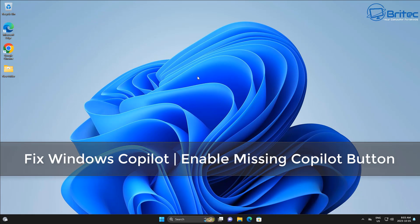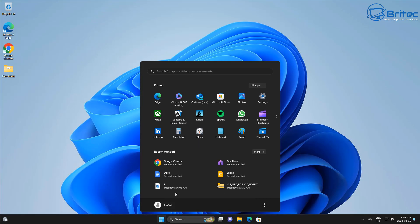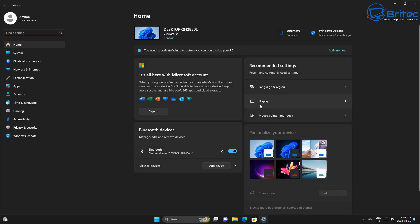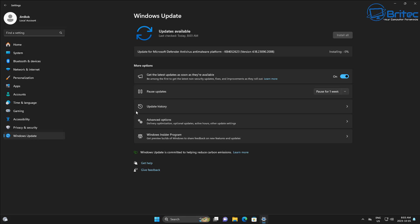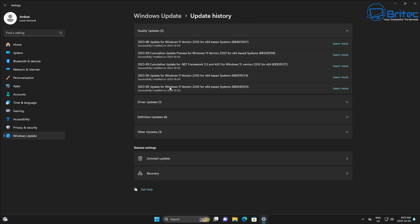Got another video - a lot of people are complaining that the Copilot button is missing or it's not installed on their system. Microsoft are rolling this out slowly, so you have to be patient. But if you have an issue and it's not showing up and you've got all the latest Moments 4 update for Windows 11, I'm going to show you some workarounds you can try to get Copilot working.